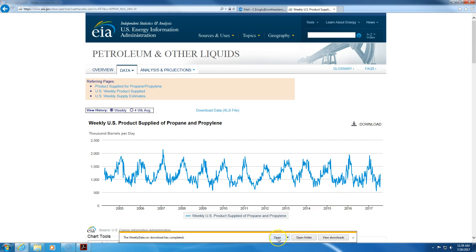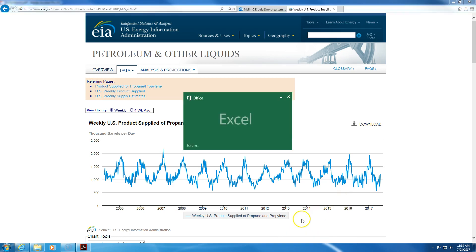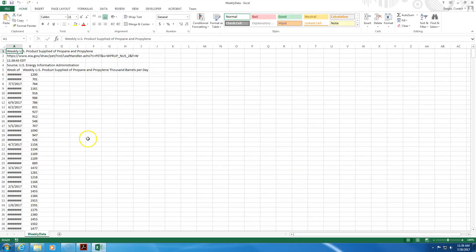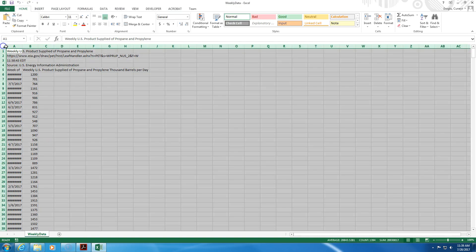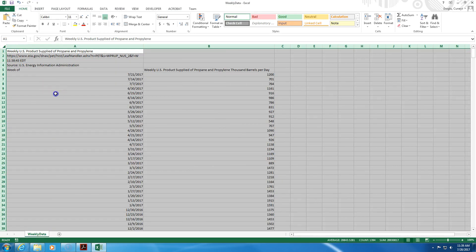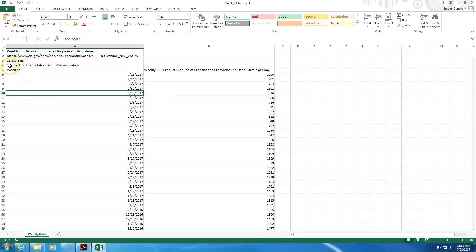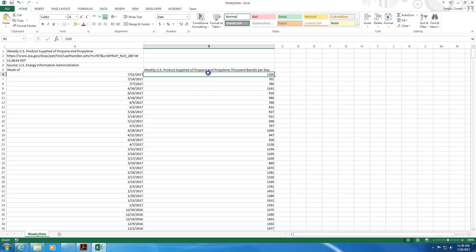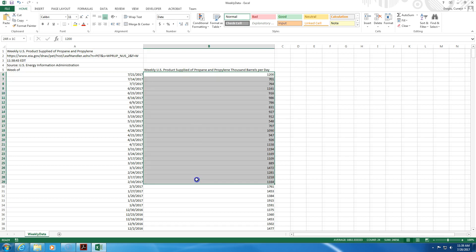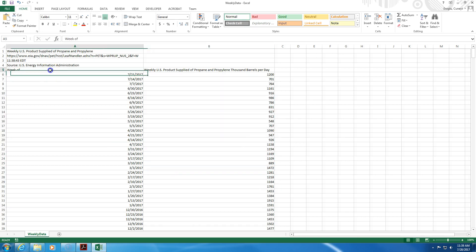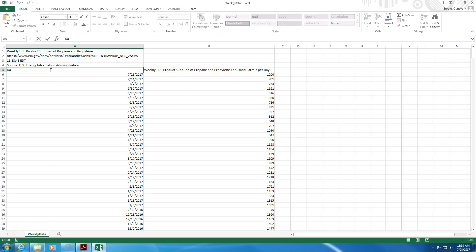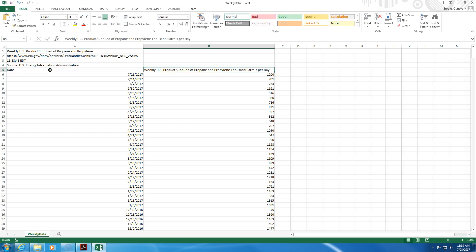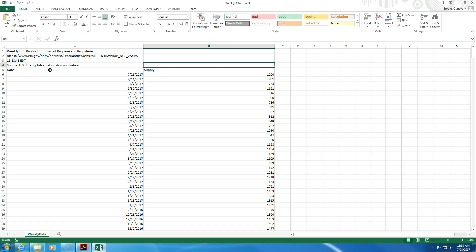Then I click here, open. So you have here the dates and then you have the supply. I'm going to call this date, date of information release, and this will be the amount of supply.